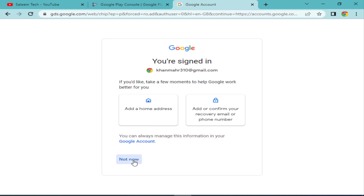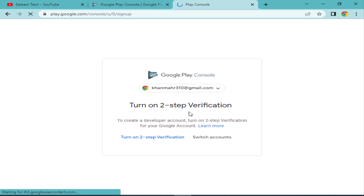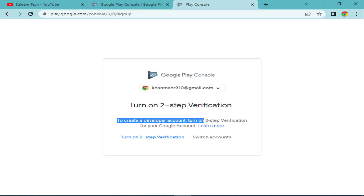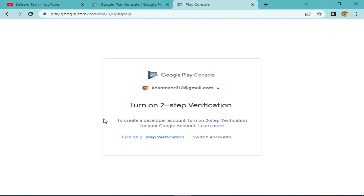After password verification, I click 'Not Now' on the prompt to add a home address and confirm recovery email. Next, you will see a requirement to turn on two-step verification for your Google account. This is mandatory — if your Google account does not have two-step verification turned on, your Google Play Console developer account cannot be created.